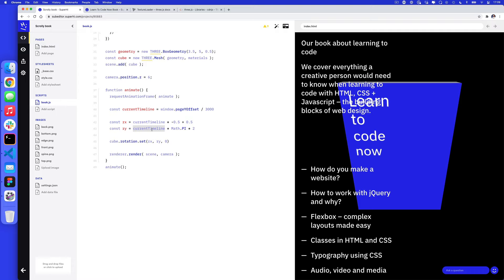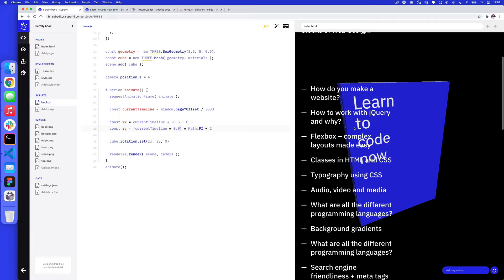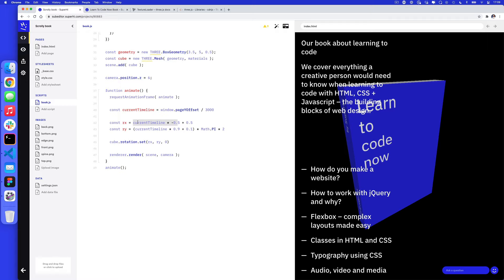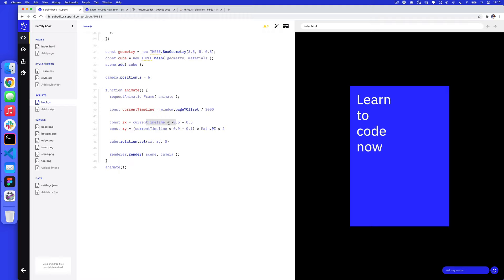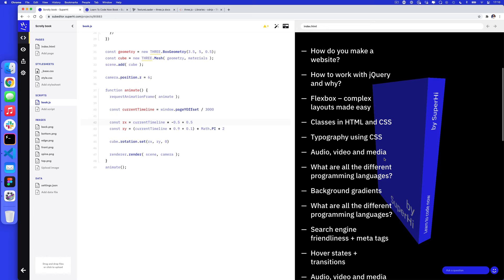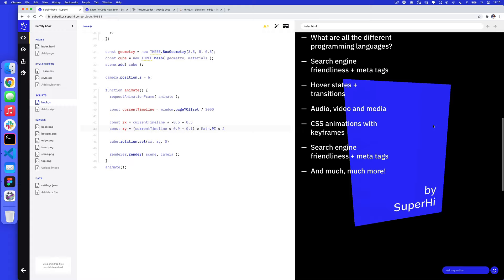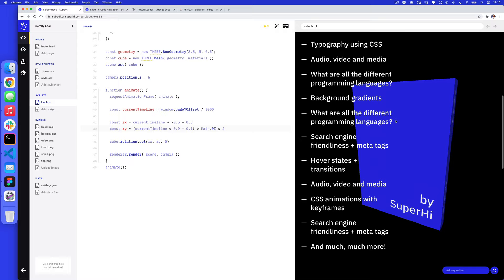One thing you might notice is if I do this kind of movement really quickly, it feels quite jerky. So next, I'm going to add some smoothing to the scroll.